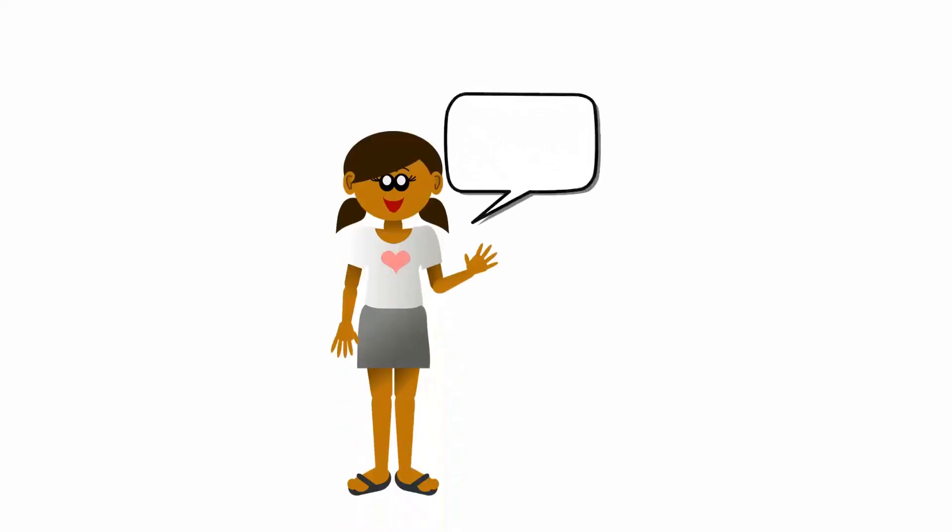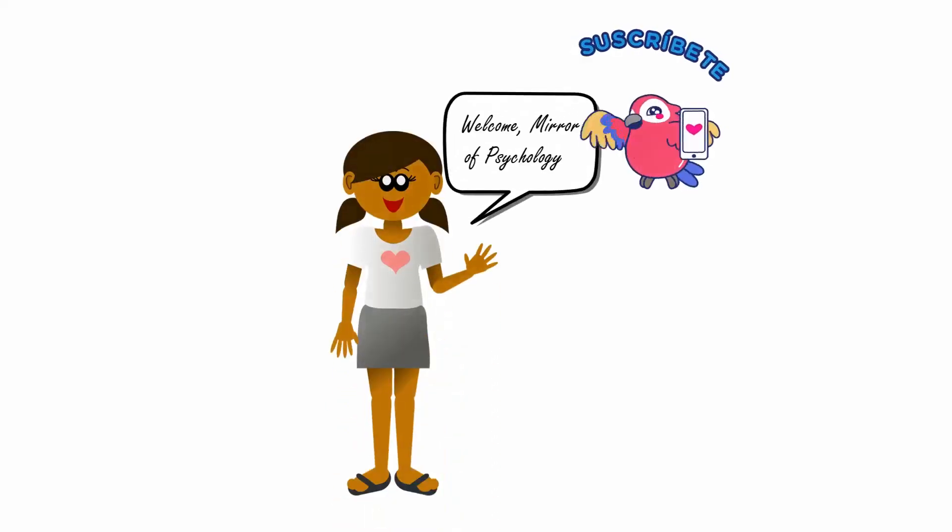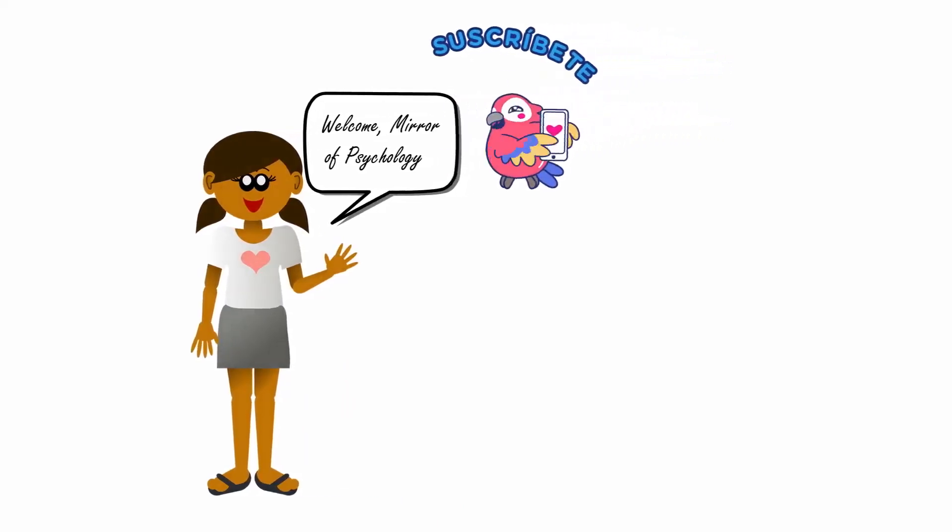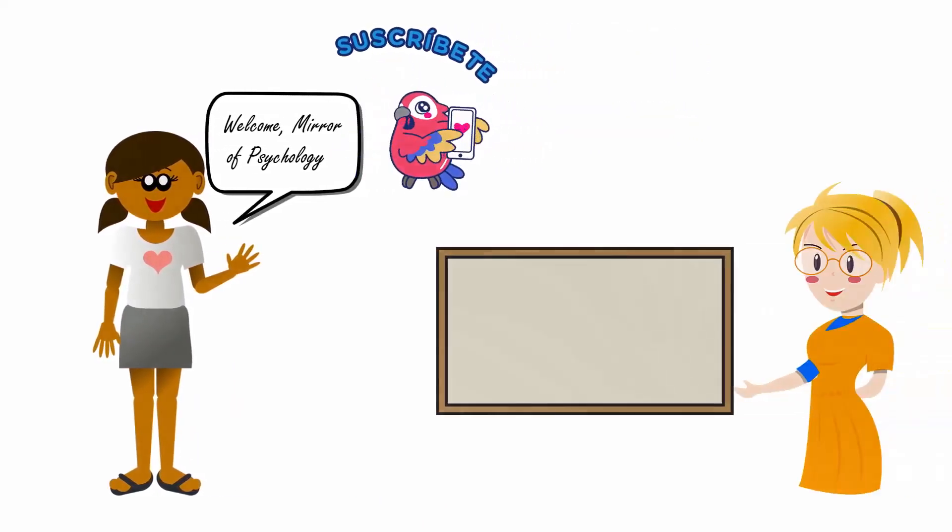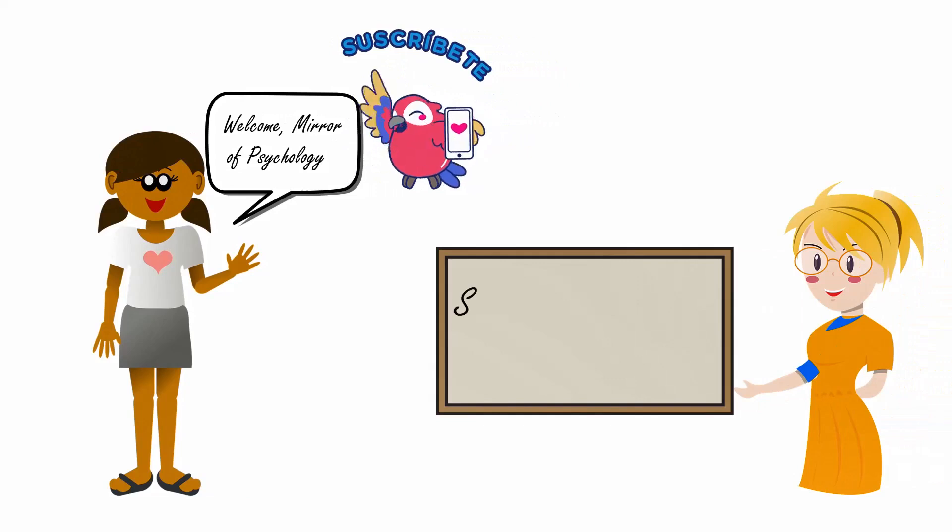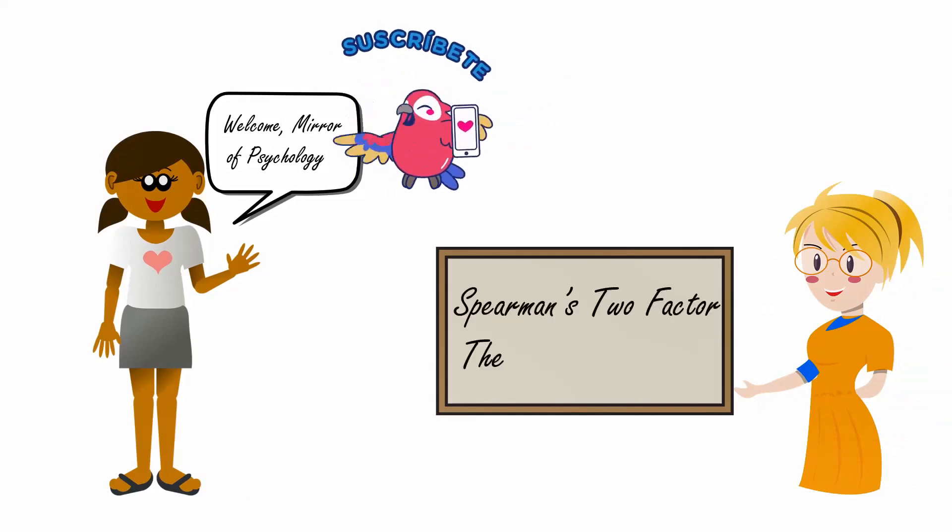Hello friends, welcome to my YouTube channel Mirror of Psychology. Please subscribe this channel for more psychology-related information. In today's video, we are going to discuss Spearman's two-factor theory of intelligence.